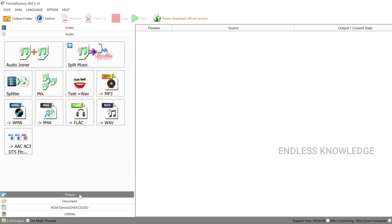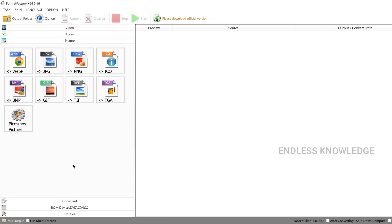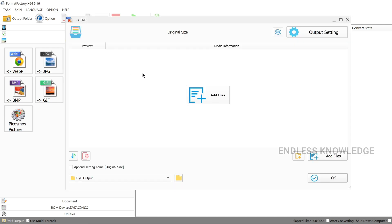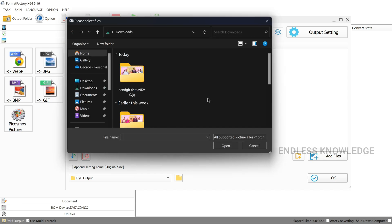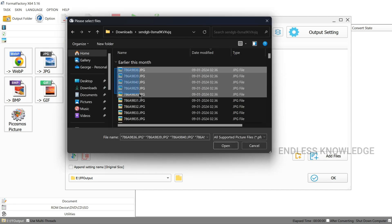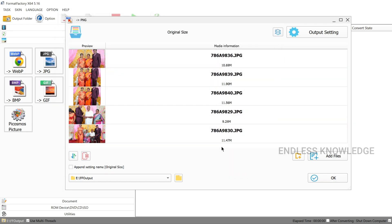You will see categories for Video, Audio, and Pictures. For example, if you select JPEG pictures in PNG format, click the JPEG icon and add files. You can add 5 photos, then select and open them.